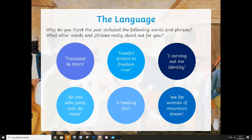Let's look at some of the language in the poem. Why do you think the poem included the following words and phrases, and what other words and phrases really stand out for you? For example: 'Toussaint de Thorn,' 'hopeful stream to freedom river,' 'I carving out me identity,' 'de cow who jump over the moon,' 'a healing star,' 'sea far woman of mountain dream.' Write them down and do a spider diagram as to why you think the poet included those words and phrases. Remember, the poet has made a conscious choice to include these words and phrases to get a point across and make the reader think or feel something.